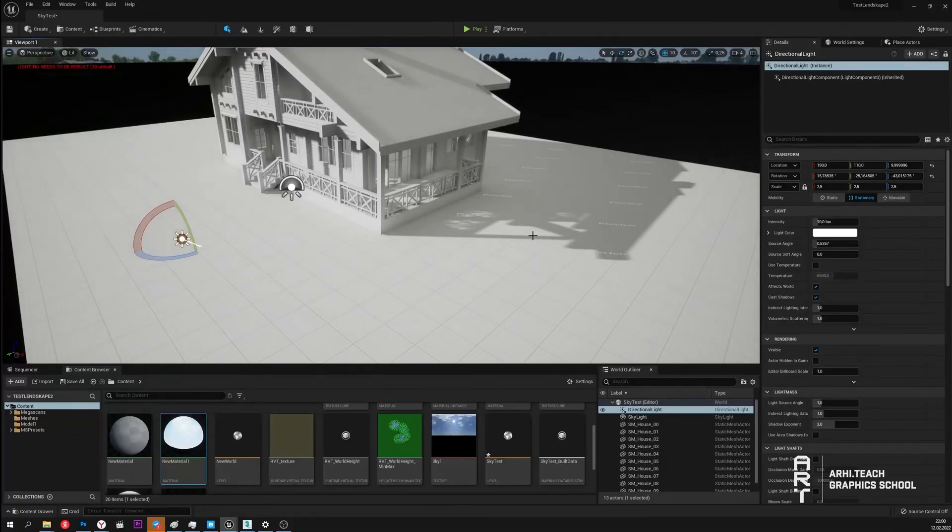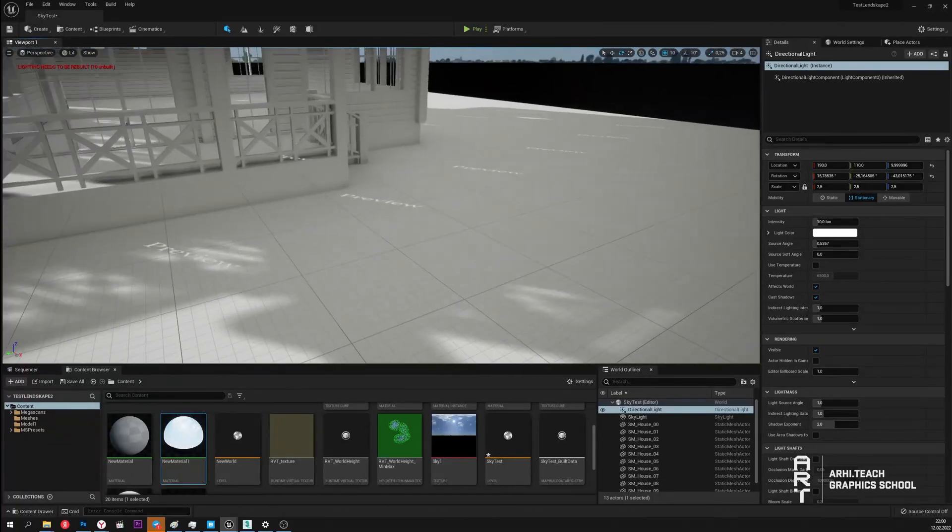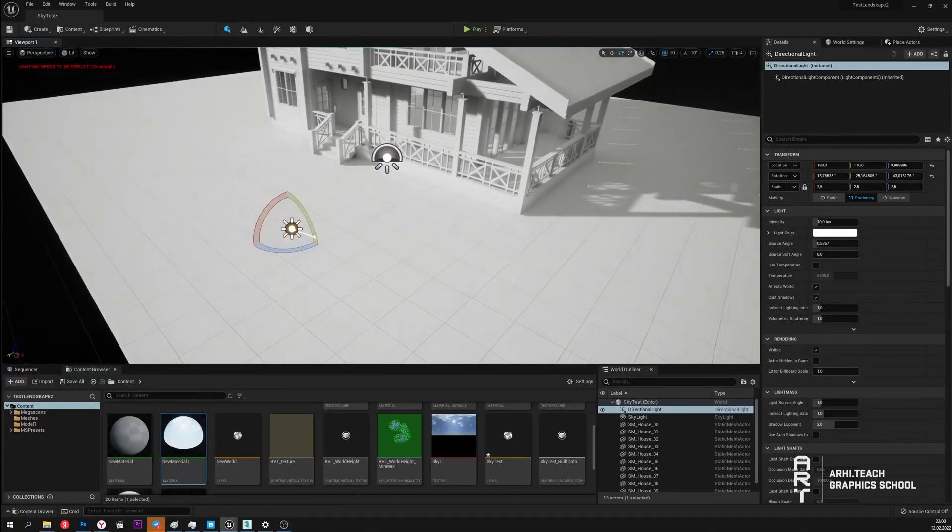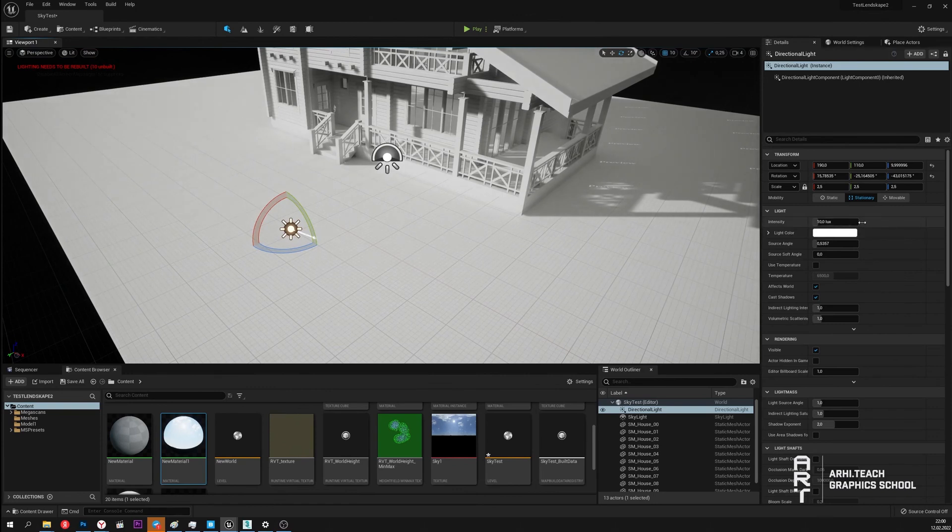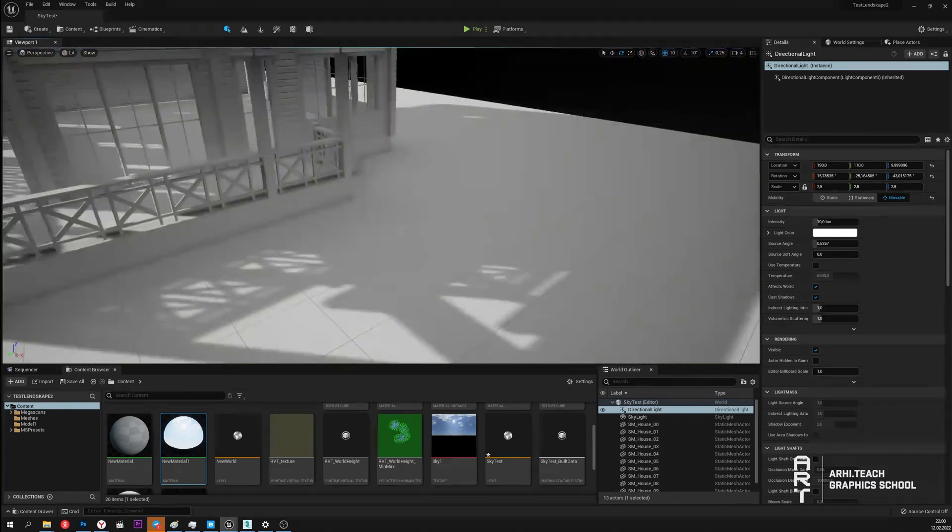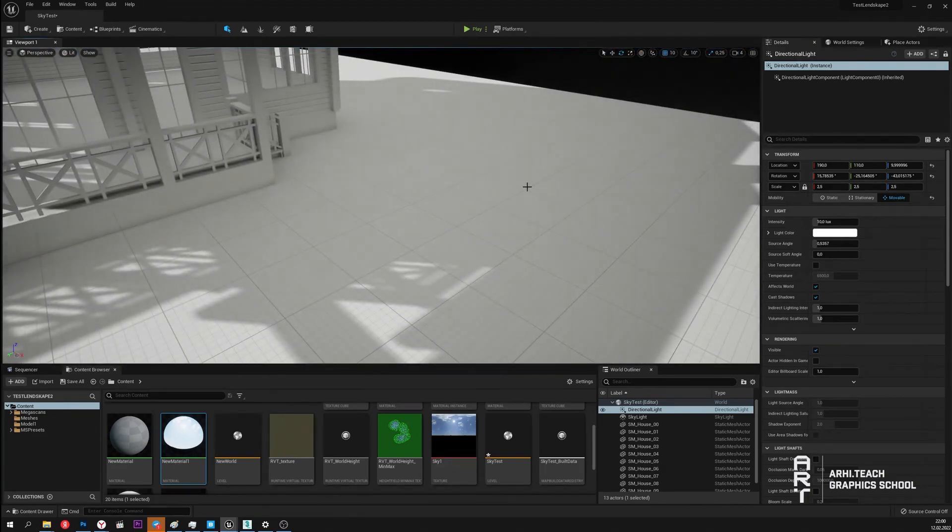If we see the white preview in the shadows then this is for the reason that we need to bake the light. Or if we are not going to bake the light then the light source should be switched to movable mode.